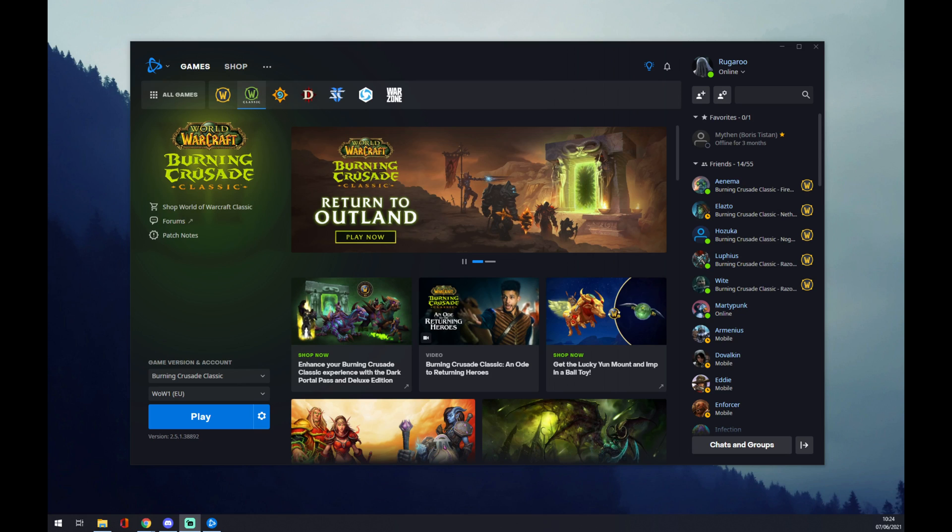Hello guys, my name is Matthew and in today's video I'm going to show you how you can redeem a code in Battle.net. Those codes can be used for redeeming pets or any other gifts, maybe game time.